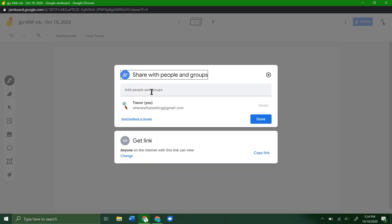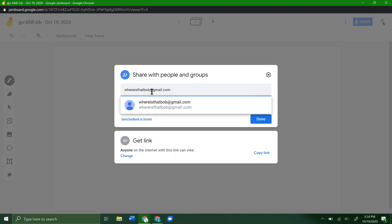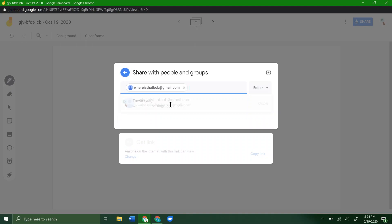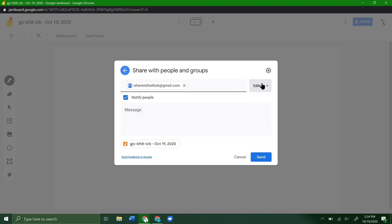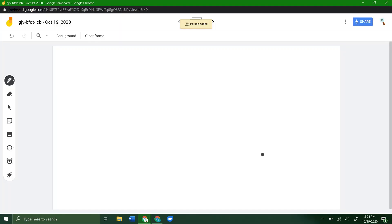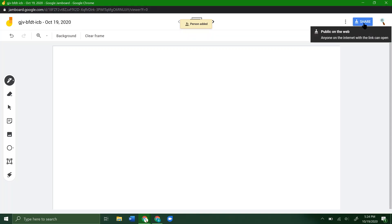You can type in their email and it should pop up there. Click it, and you can send them a message with it if you want. Over here, make sure it says Editor—you can also click it and change it to Viewer if you want. We're going to click Send. There we go. If we go back to our sharing settings here...